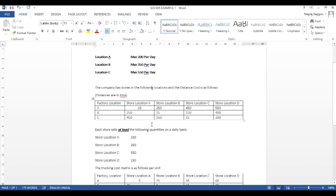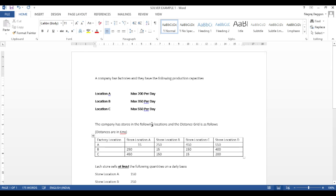In a few videos earlier, we had studied about the goal seek function. The goal seek function specifically works for one variable that needs to be determined. Here, there are multiple variables involved. And this is where the solver module comes in.